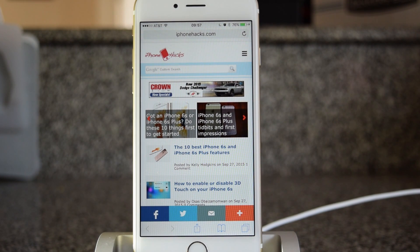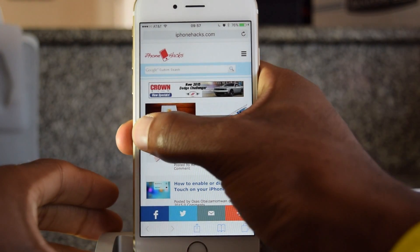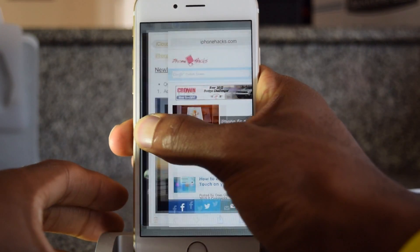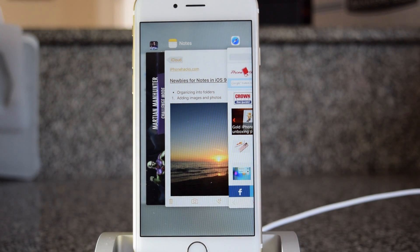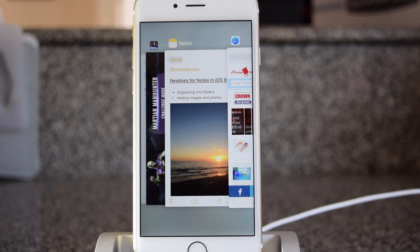So this is just a more convenient way to switch between apps and to bring up the app switcher. That's how you use 3D Touch to switch between apps and switch to the app switcher. If you found this video helpful, make sure to hit that like button and also make sure to subscribe to our channel for more videos just like this. Alright guys, thanks for watching.